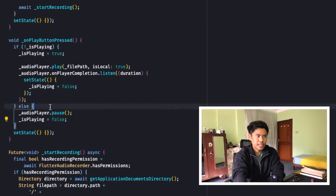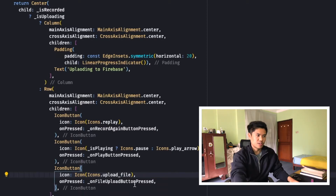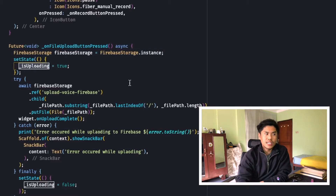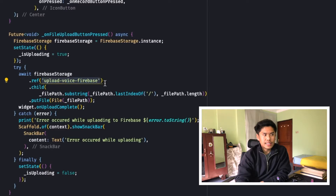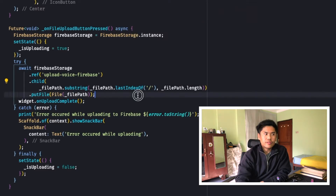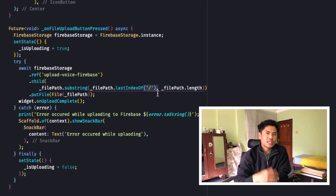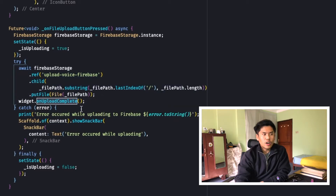If it is playing, it pauses the player. Now for the upload button — this is one of the most important concepts in this video. It first gets the Firebase Storage instance, then sets isUploading to true so the user sees the progress indicator and cannot click other buttons. It awaits a Firebase Storage reference to the 'upload_voice_firebase' folder, creates a child using the file name. The file name is obtained by taking a substring of the file path from the last index of slash to the end.